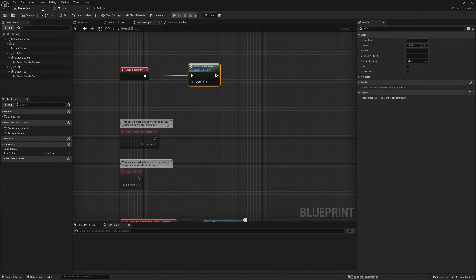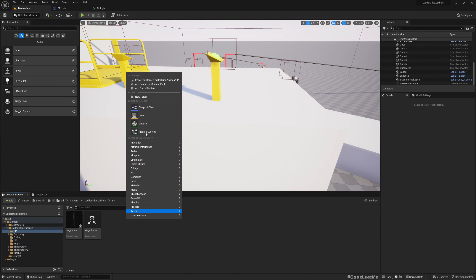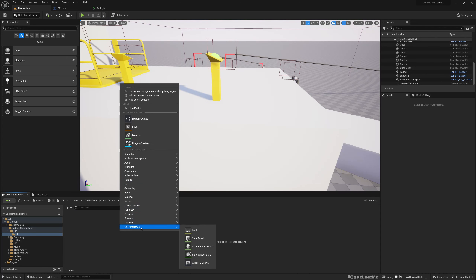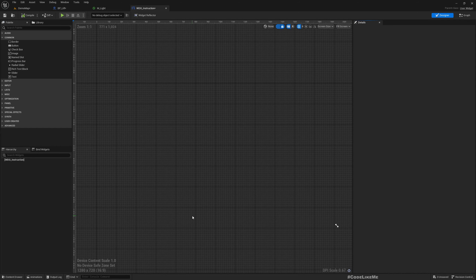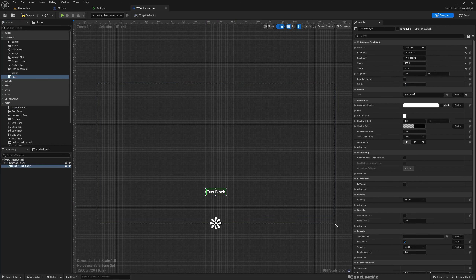For that we first need a widget. I'll call it WDG Instruction. Inside, let's add a canvas panel and a text element. I'll anchor it to the bottom with alignment 0.5 and 1, so it sits centered at the bottom of the screen.